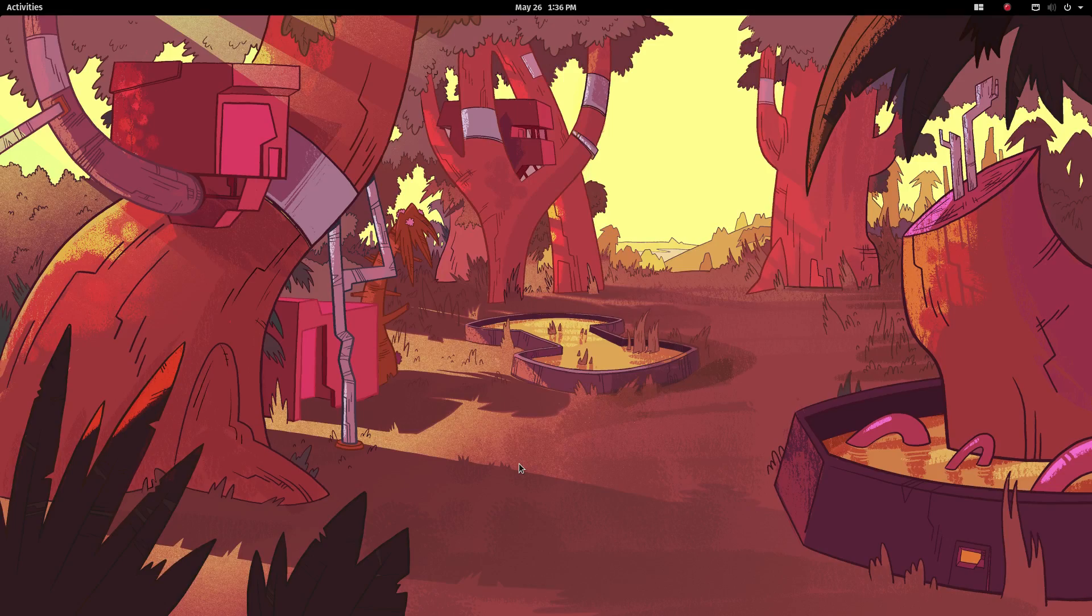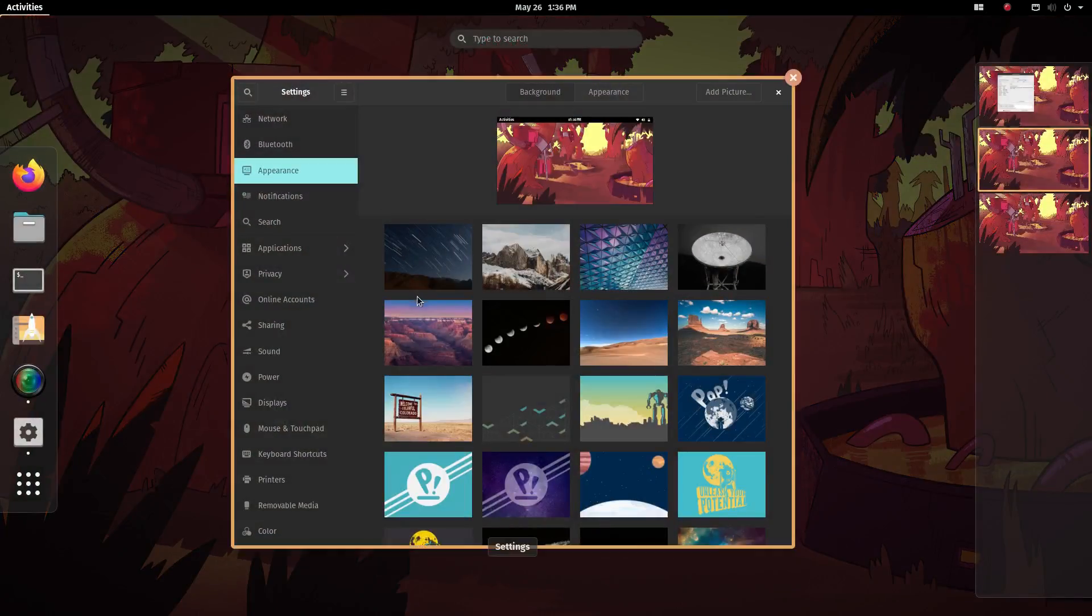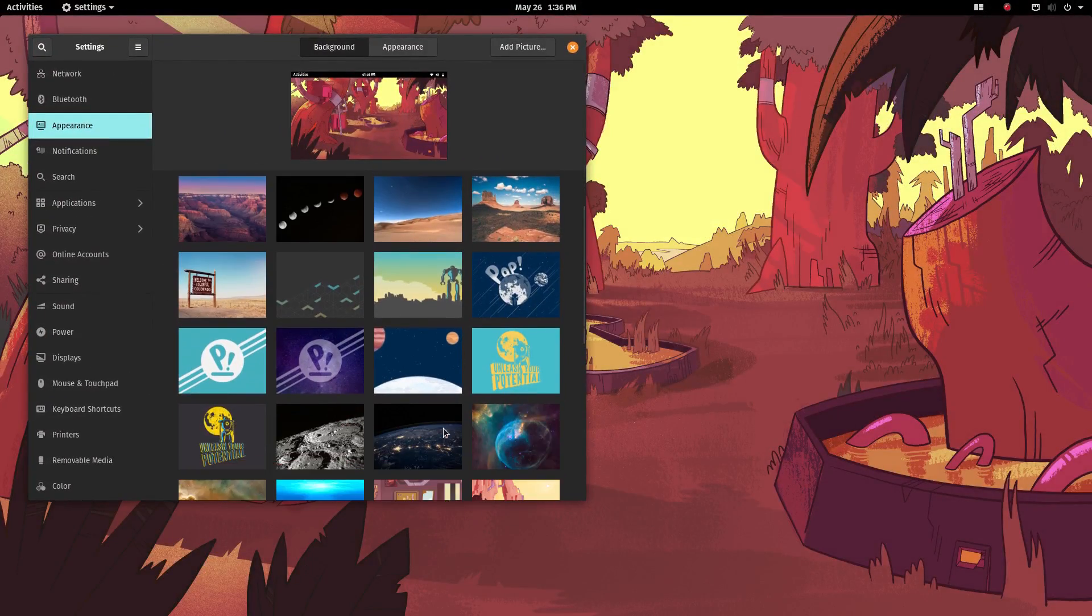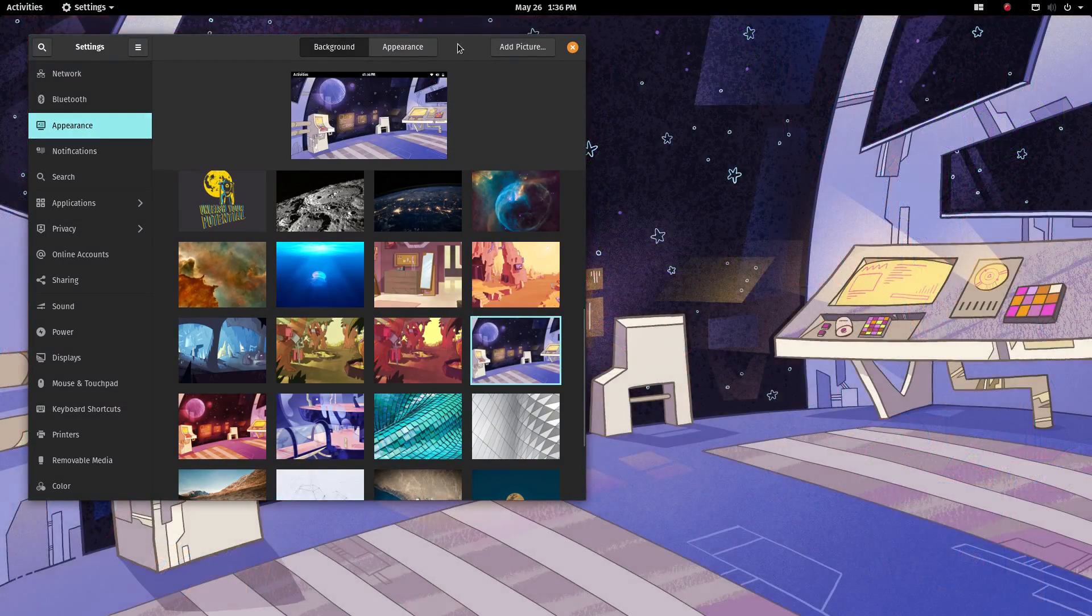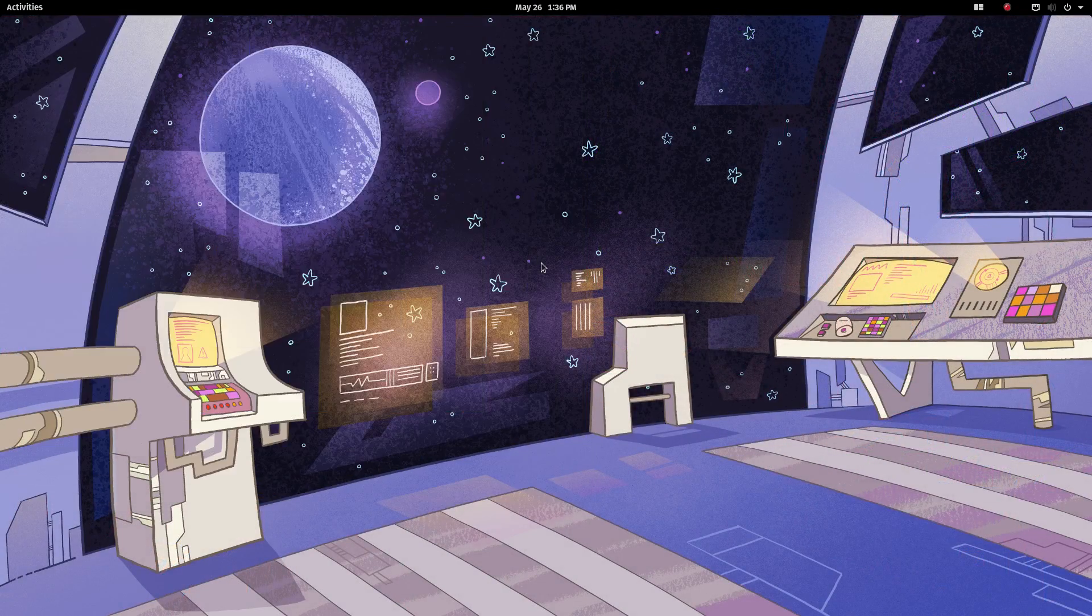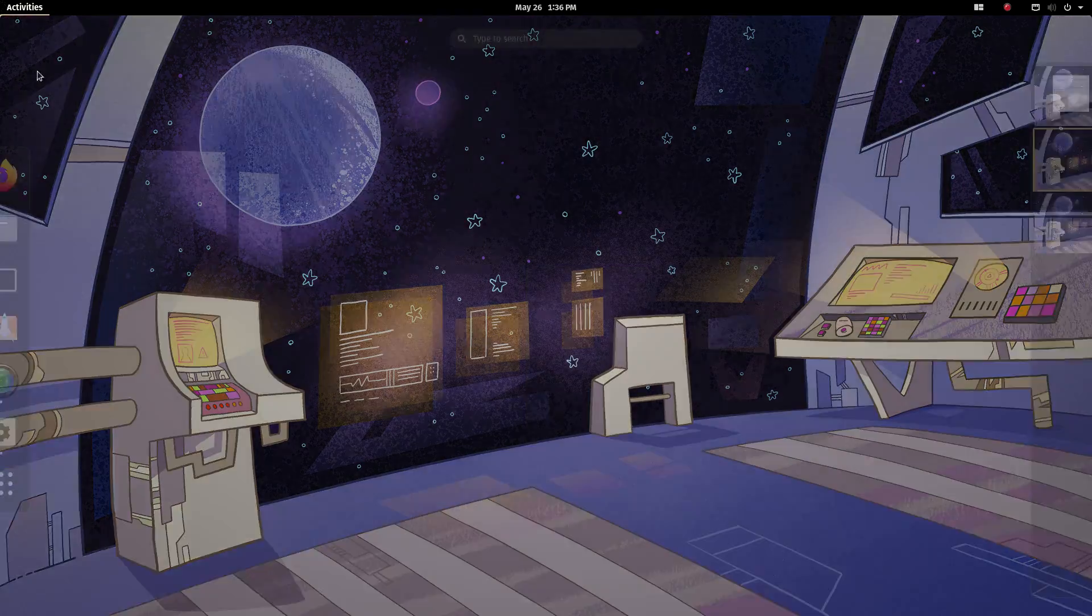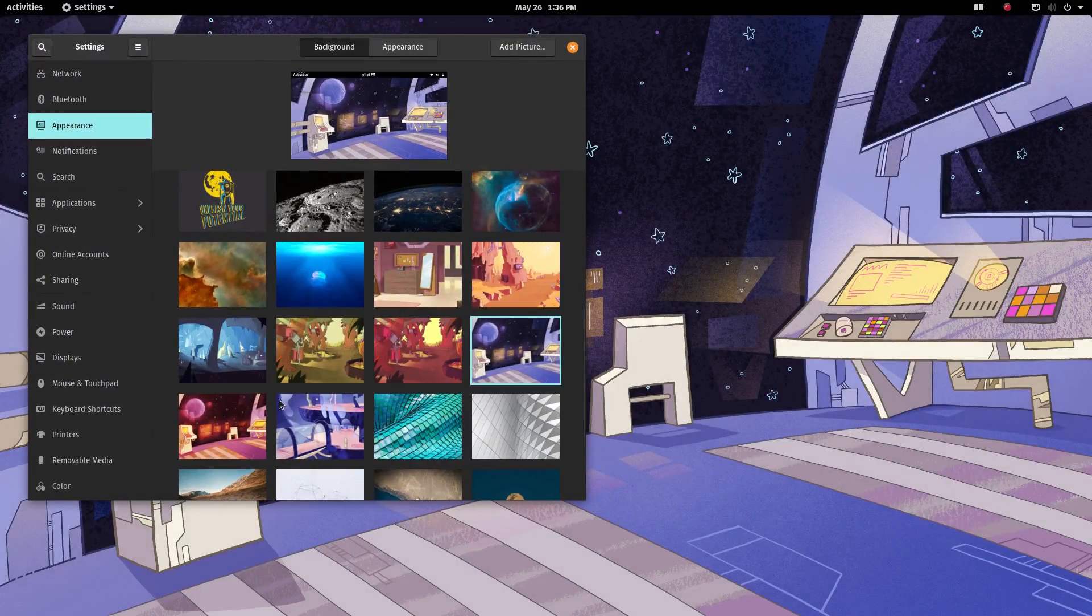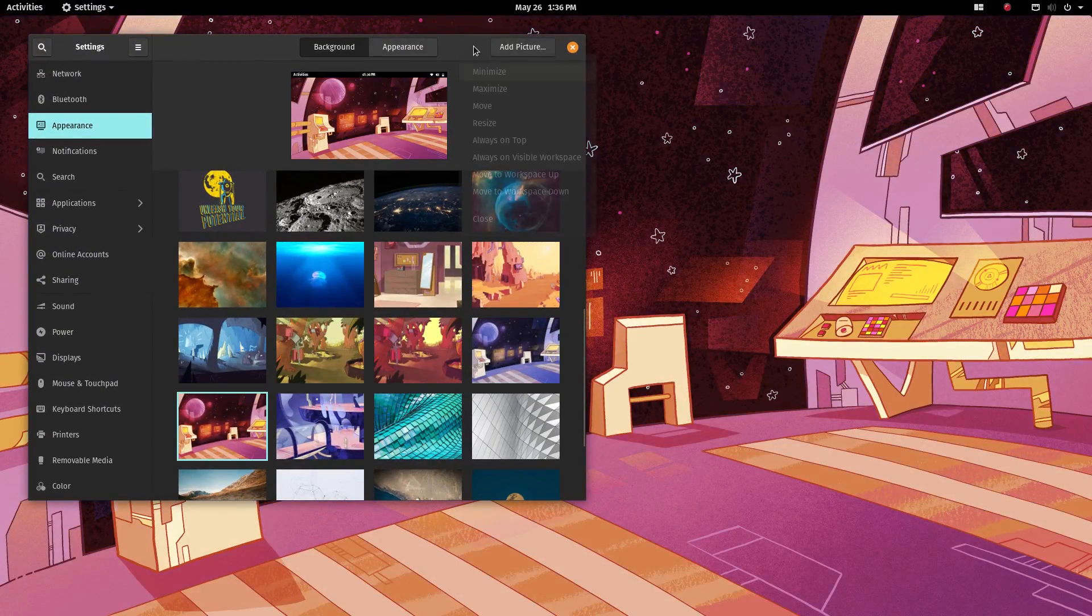PopOS is made by System76, which is the biggest name in consumer hardware for Linux users. So PopOS is a very high-quality product. You feel it right away. PopOS has good commercial backing and support.